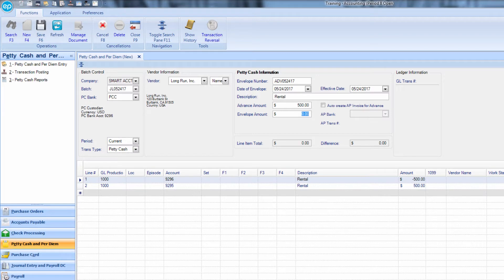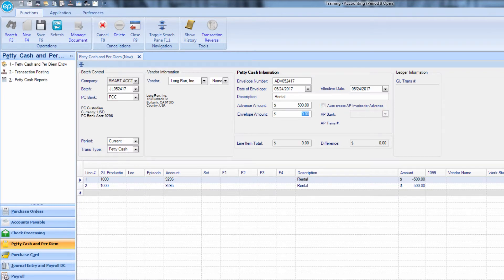Notice the checkbox for auto-create AP invoice for advance. Only check this box if you are going to be cutting an actual check for the petty cash vendor. Otherwise, leave it unchecked.